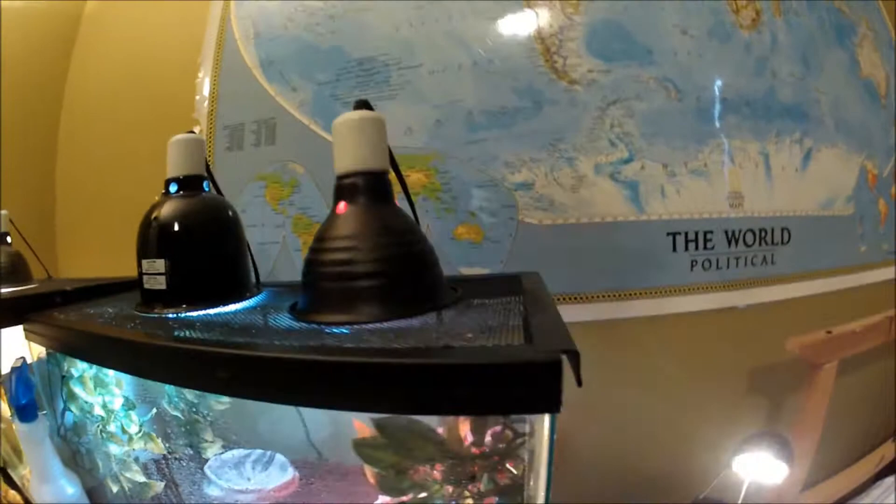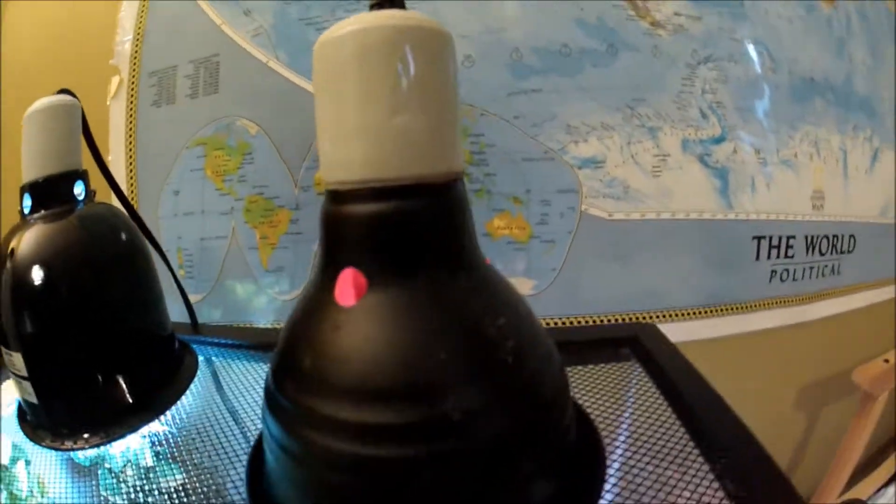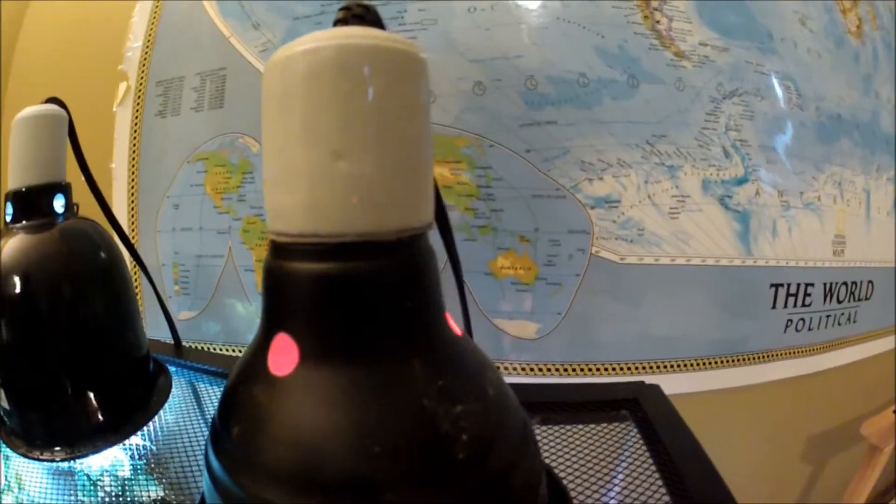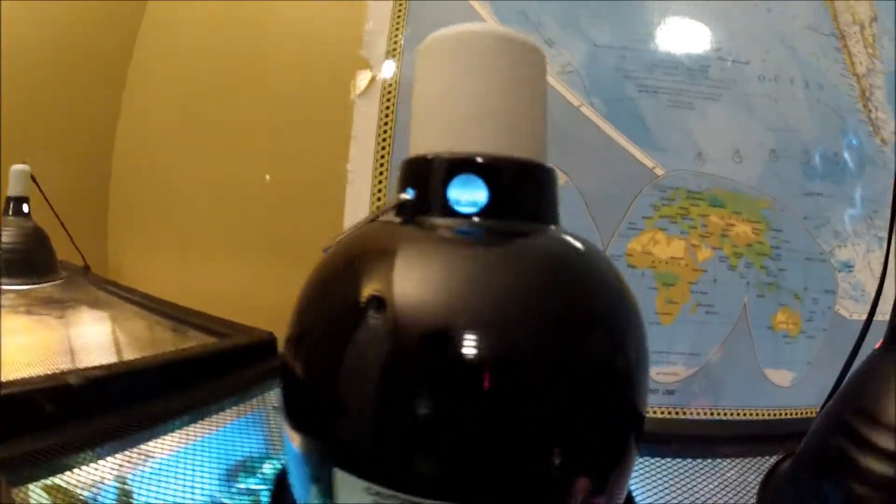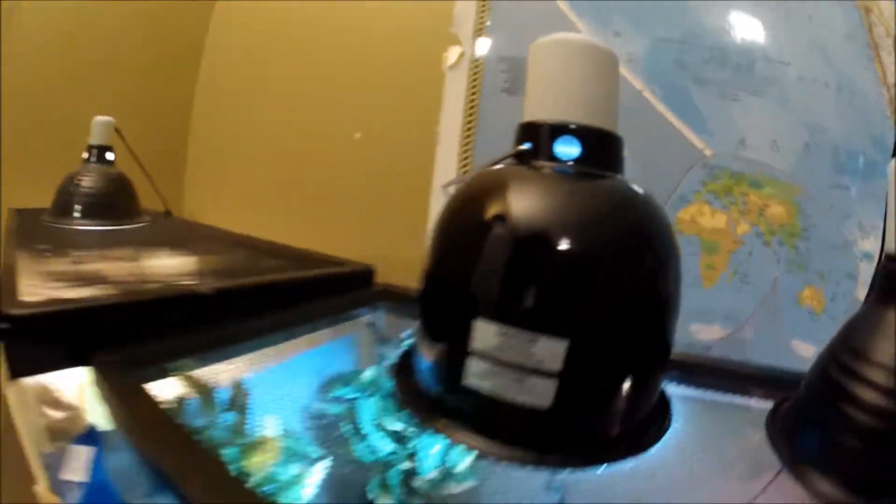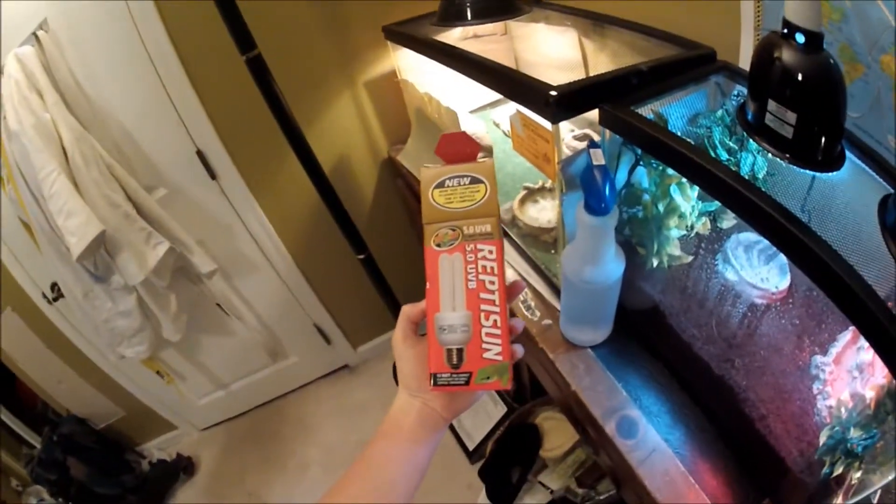This is a 10 gallon tank, this is a 50 watt infrared heat bulb. And this is a Reptile Sun 5.0 UVB.